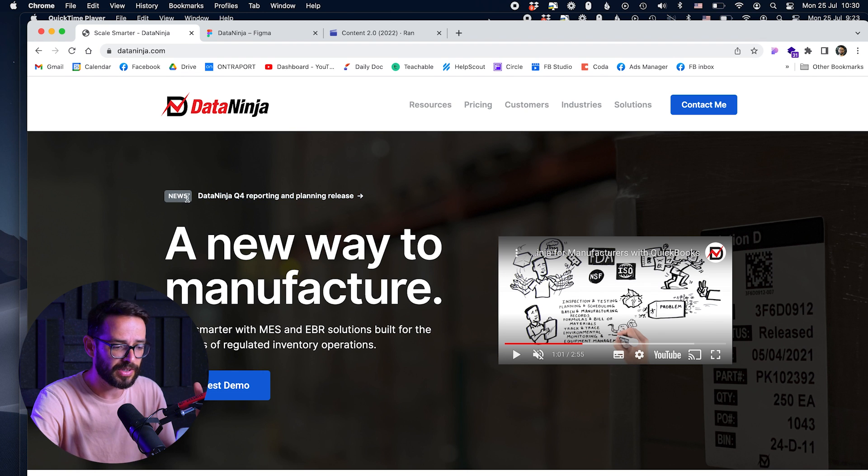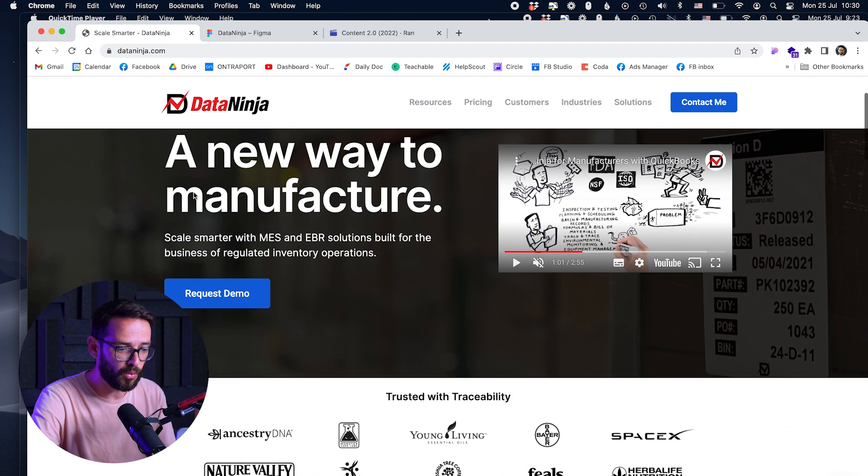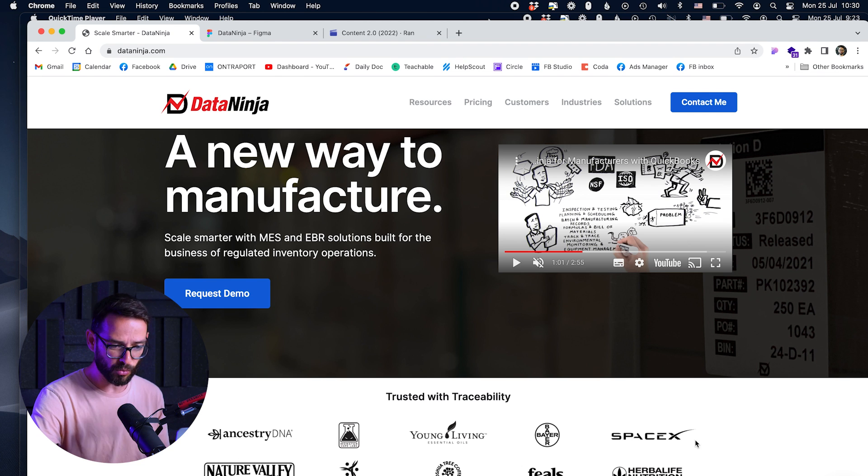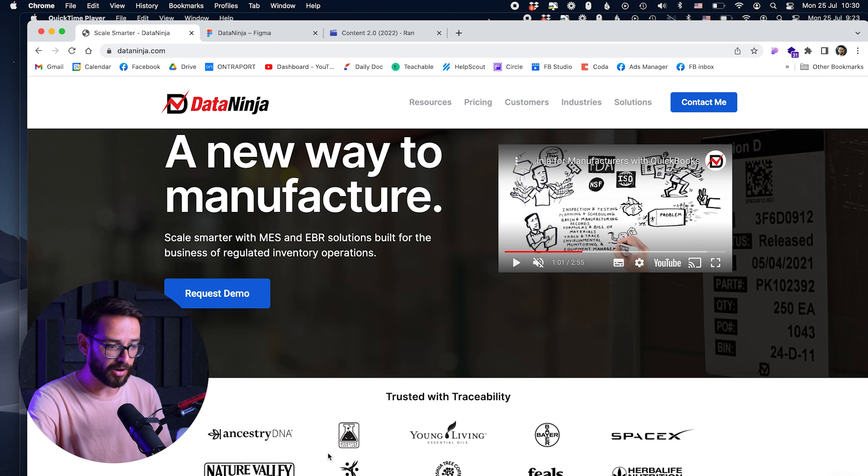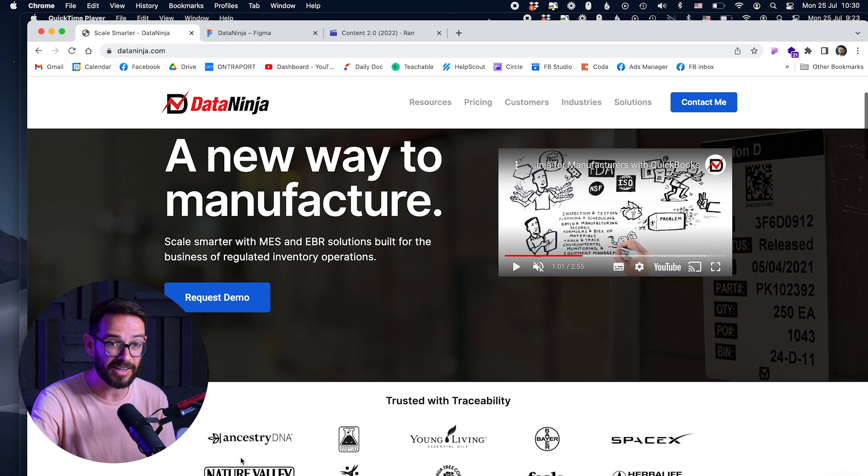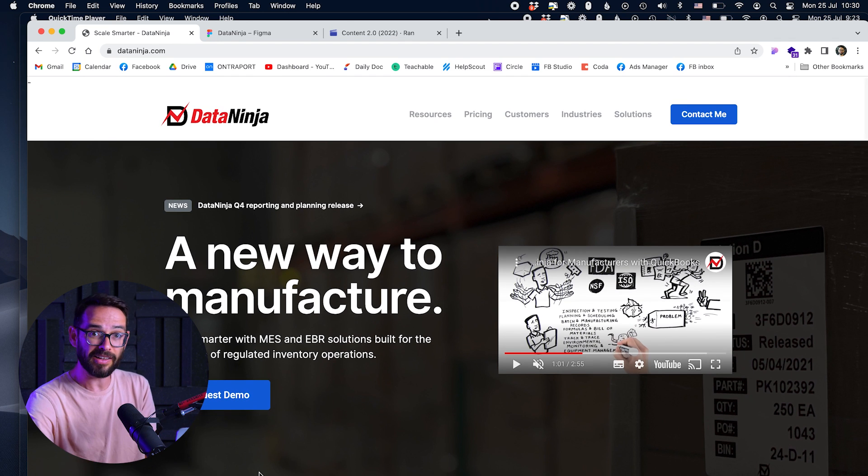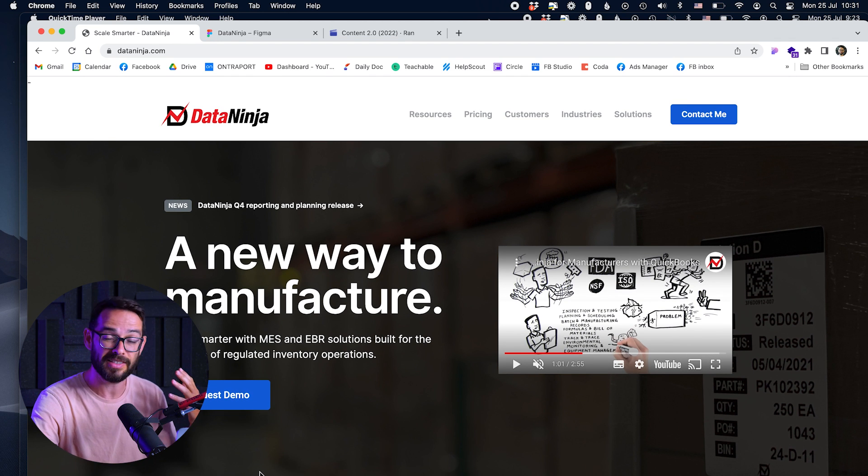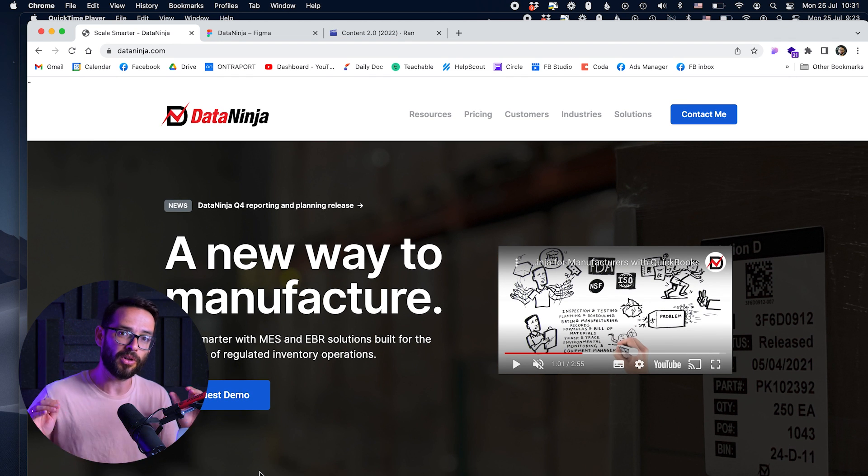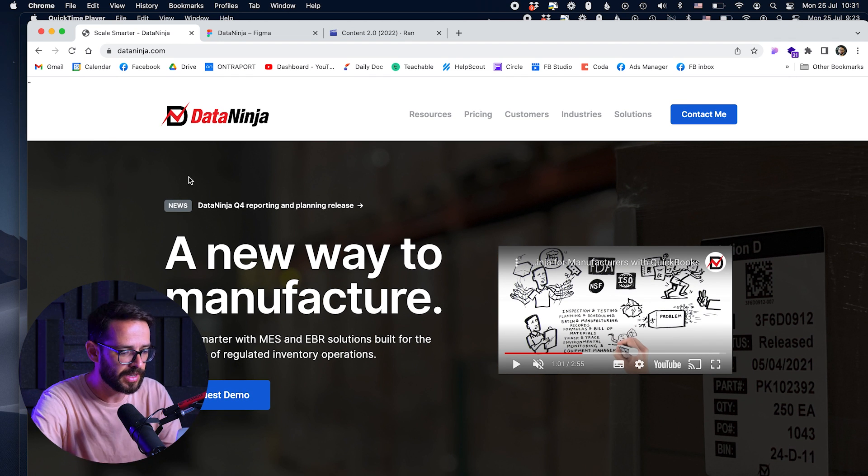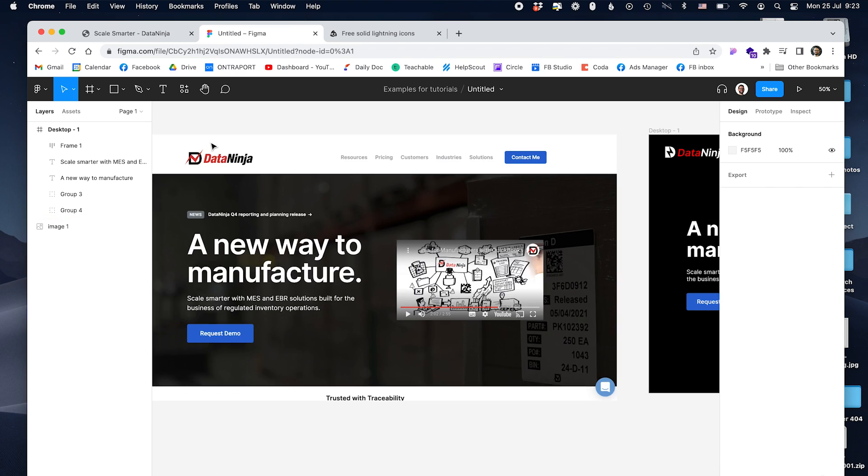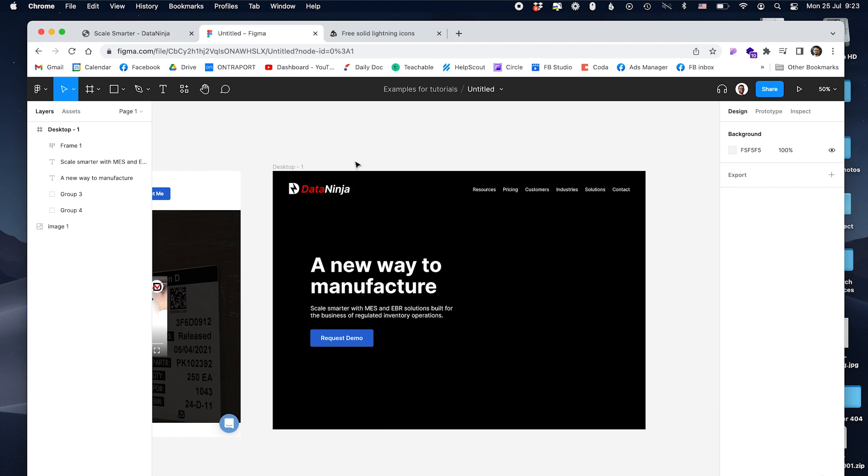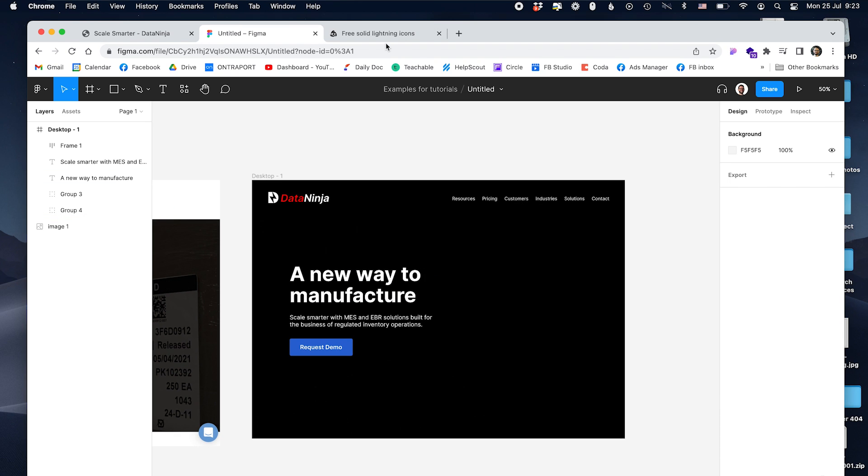And then they have, look at this, trusted with traceability. They're working with SpaceX, with Bayer, with Natura Valley. They have amazing clients that trust them, but they're hiding it behind the fold, so I'm not getting to see this. So let's see how we're going to fix this.